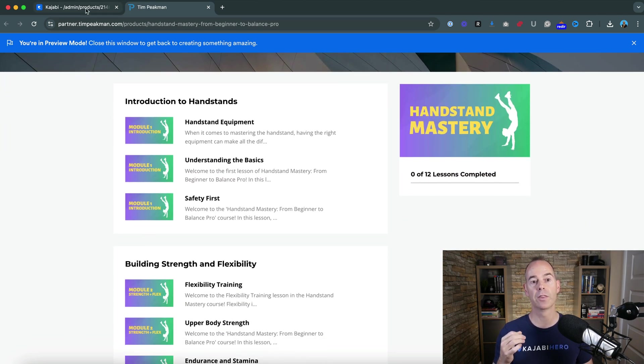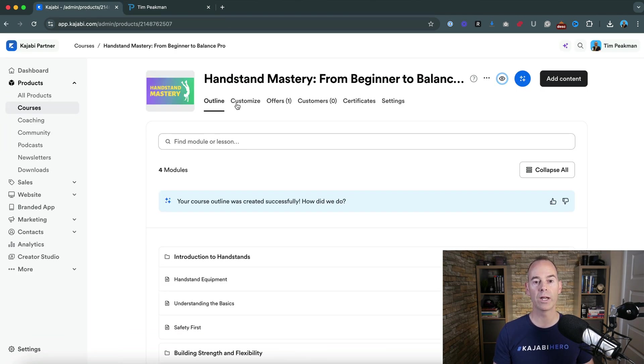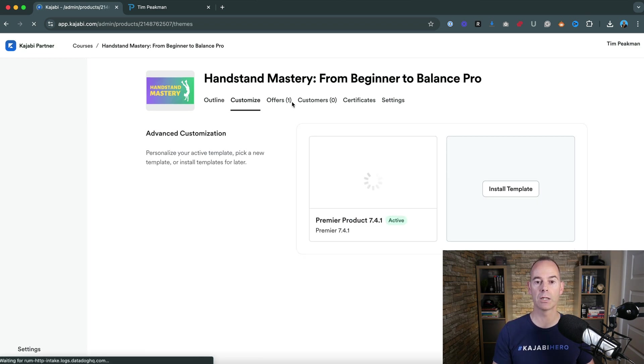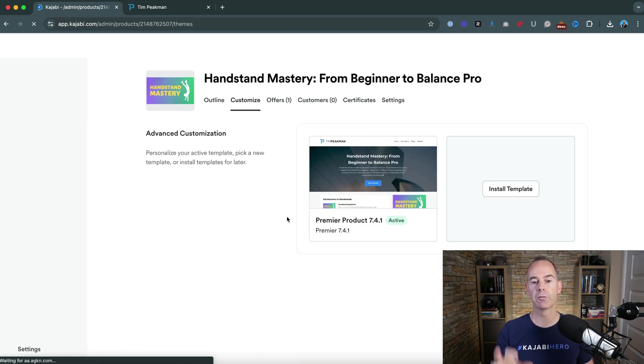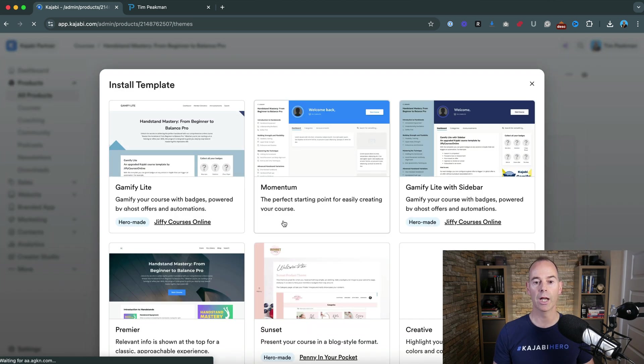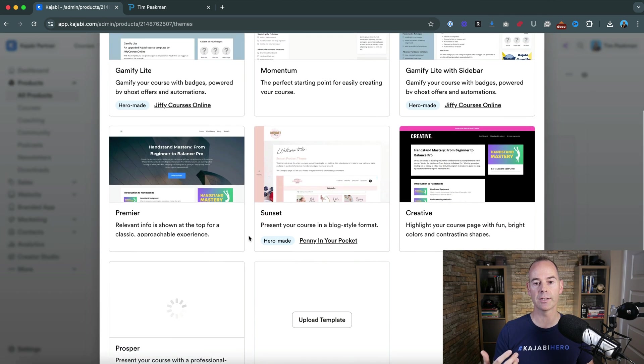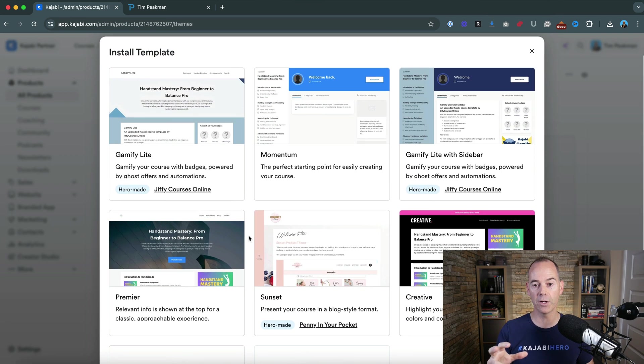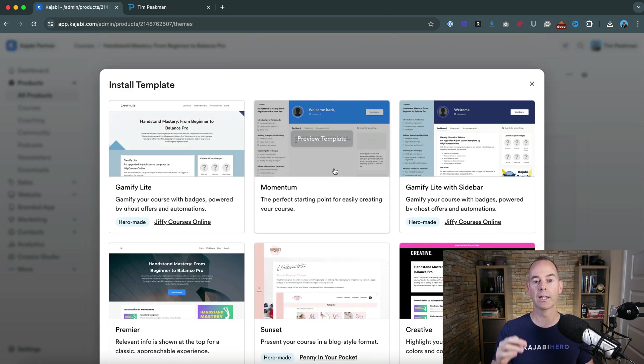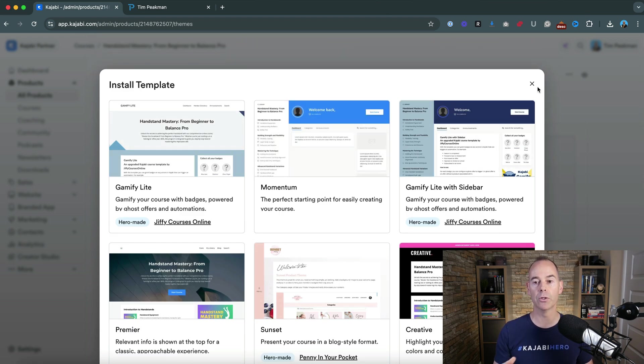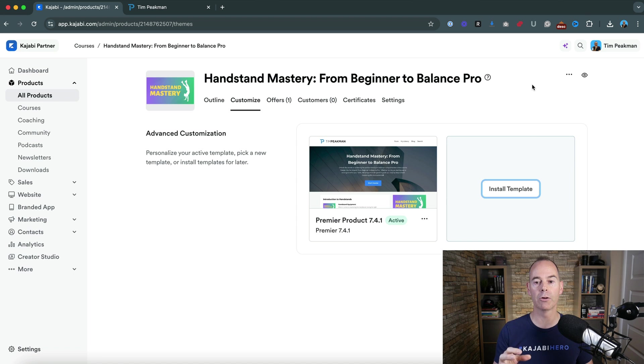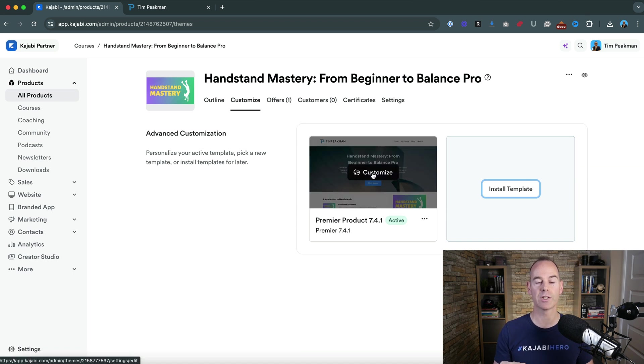For that all we have to do is go into customize. From here there are a number of different templates that you can use and you can just click on any of these. If they're free and you like the look of them you can then add them, preview, edit your program as a template and then just actually make it live.